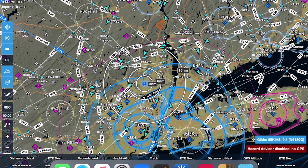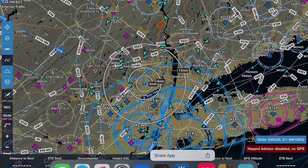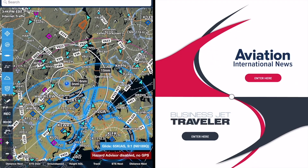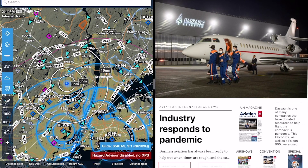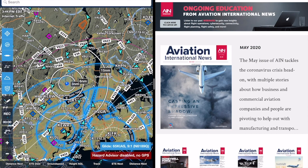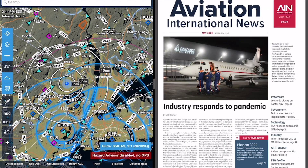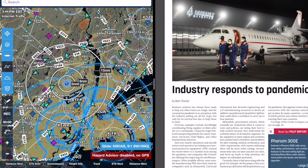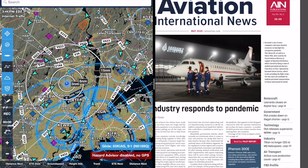Now this shows ForeFlight and AIN's app running side by side. You can even read AIN while you're running ForeFlight, and here's what it looks like pulling up a second app to multitask — then zooming in and turning the pages. Obviously, we don't recommend doing this while you're focusing on flying your aircraft.